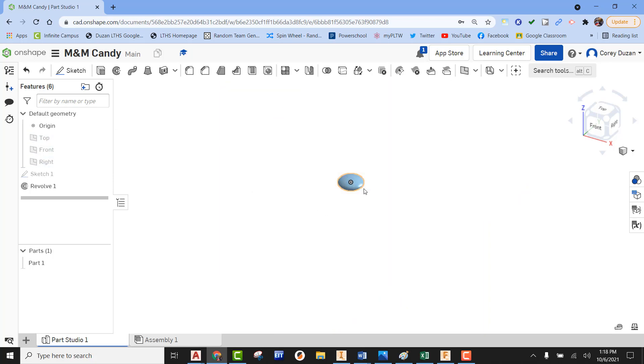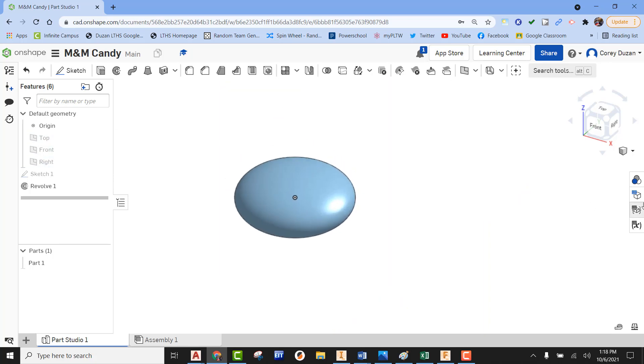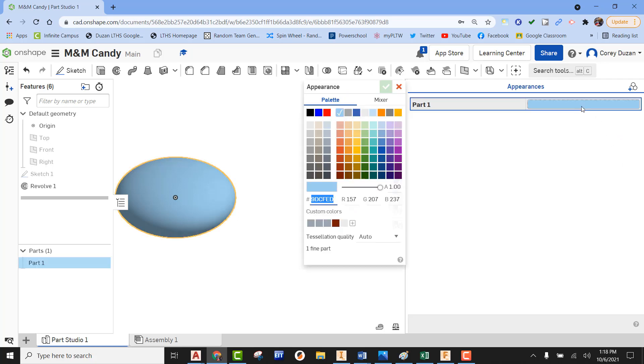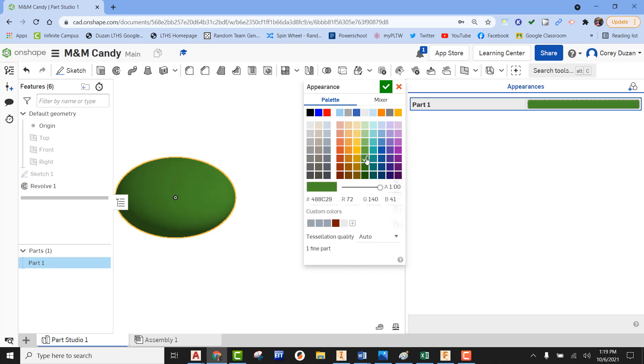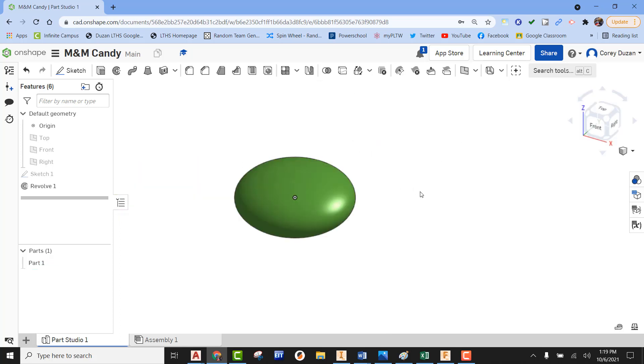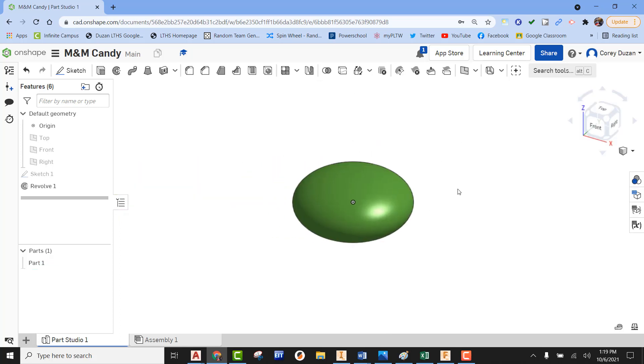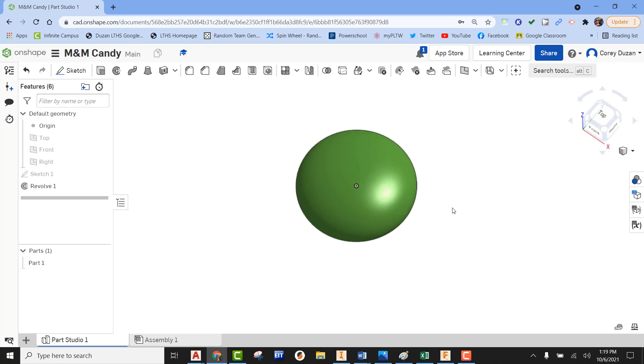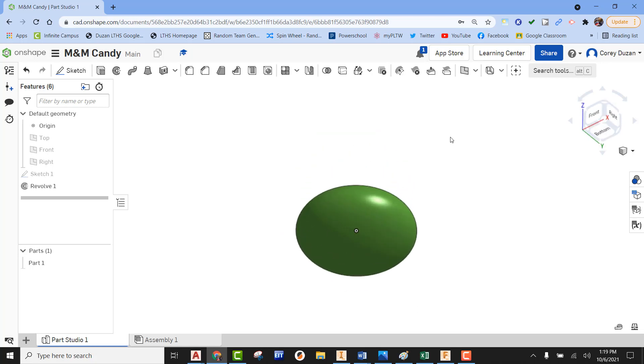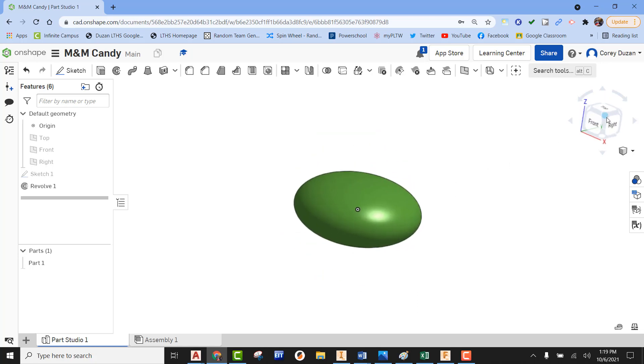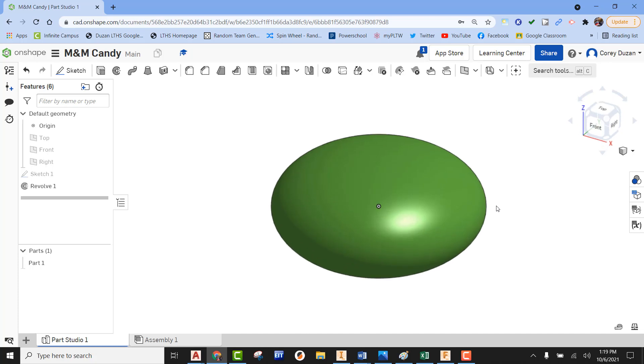I'm going to turn off some work planes here. Now let's add some color to it. We're going to make this a green M&M. Let's find a good color of green—I think that one will work pretty well. Let's green check that. Now we can close the appearance panel. And there you go. That is an oblate spheroid—the same exact solid model that we would find with an M&M. That's how you create an M&M using Onshape.